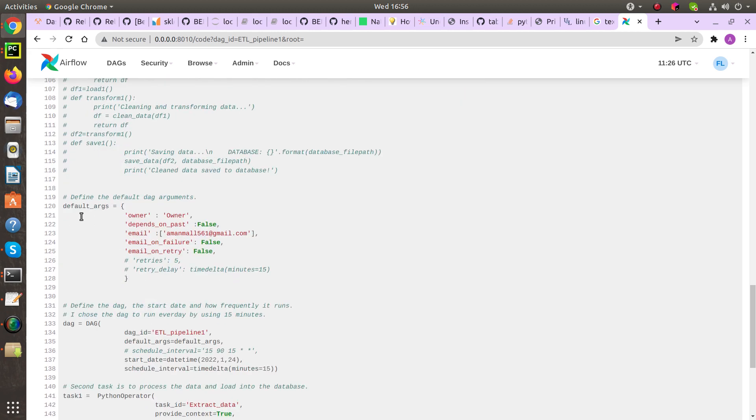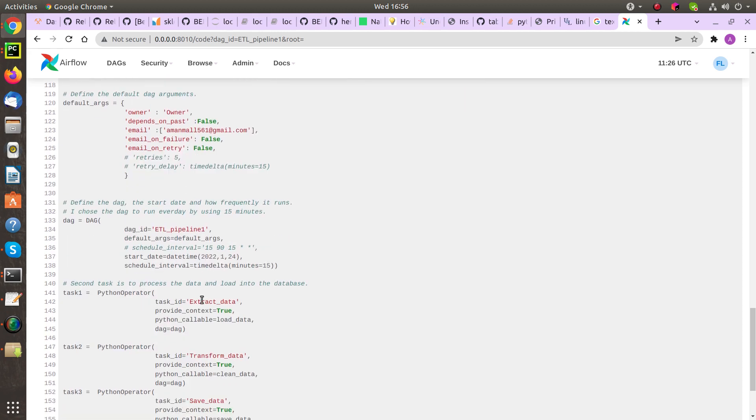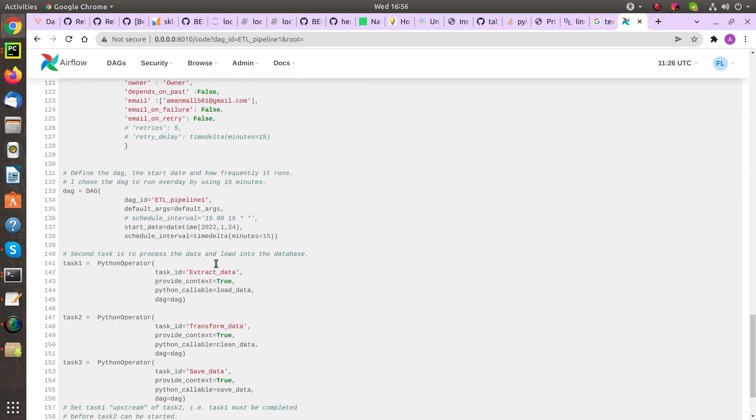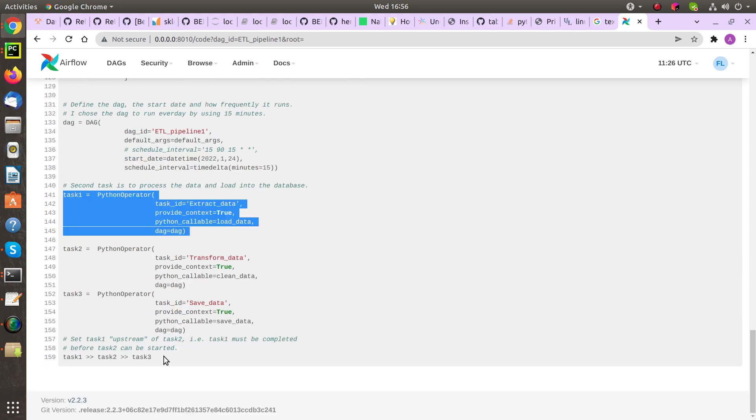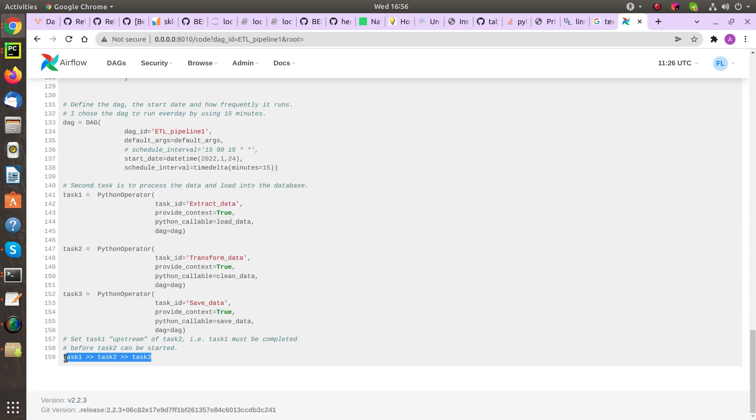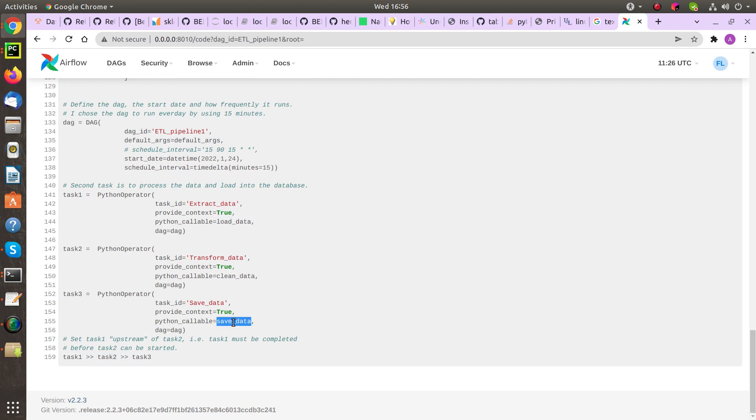In this project, I analyzed disaster data to build a model for an API that classifies disaster messages. Through a web app, the user can input a new message and get classification results in several categories. The web app also displays visualizations of the data.